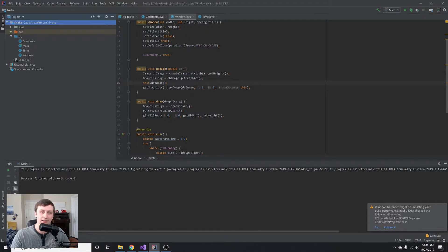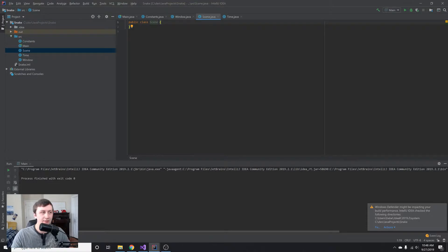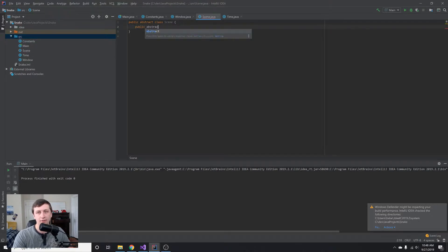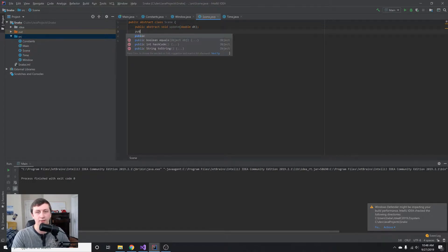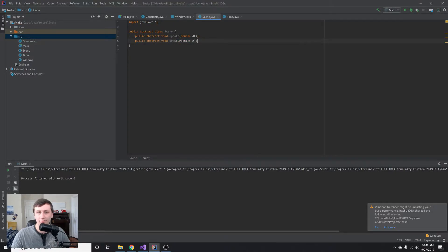We might also add the key listener and mouse listener if we have time. First, I'm going to create a new Java class and call it Scene. This class is going to be abstract, meaning we won't use it directly — other classes will extend it. So we'll call it public abstract class Scene, and it will need two methods: an update method that takes a double parameter for delta time, and a draw method that takes in a Graphics object.